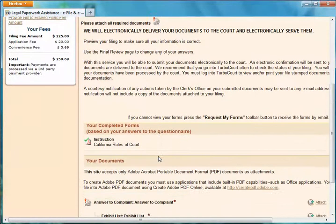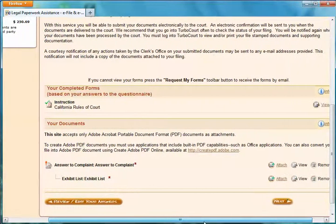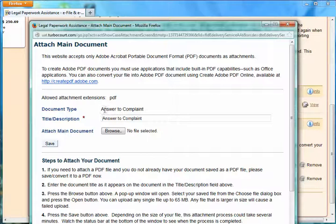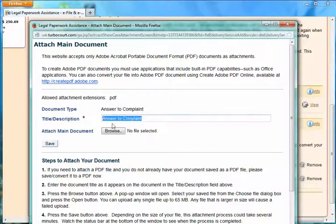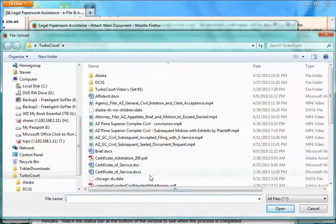We've got our standard instructions for California Rules of Court and the two documents I said I was going to be filing: my Answer to Complaint as well as my Exhibit List. The Exhibit List is indented — it's like a child document, a subsidiary document of the main answer. So we need to attach both of those. I click Attach — it must be a PDF. It already shows the document type as Answer to Complaint, and I can use that same name for the title description or override it. I simply click Browse and select whatever document I need.